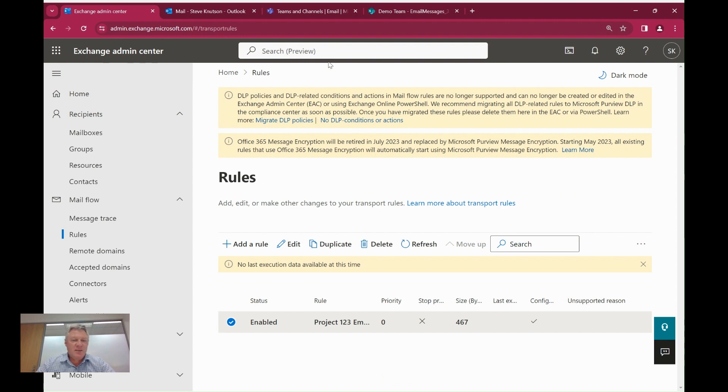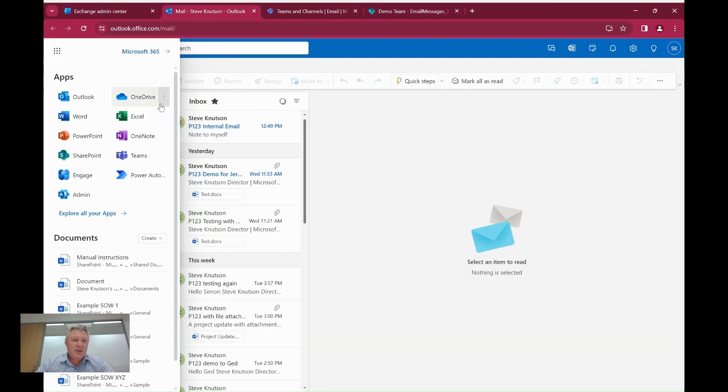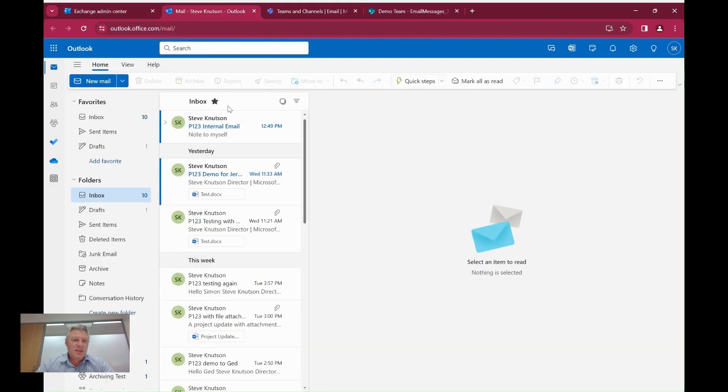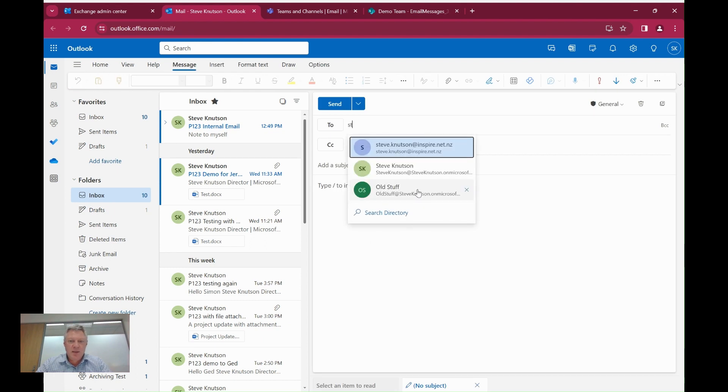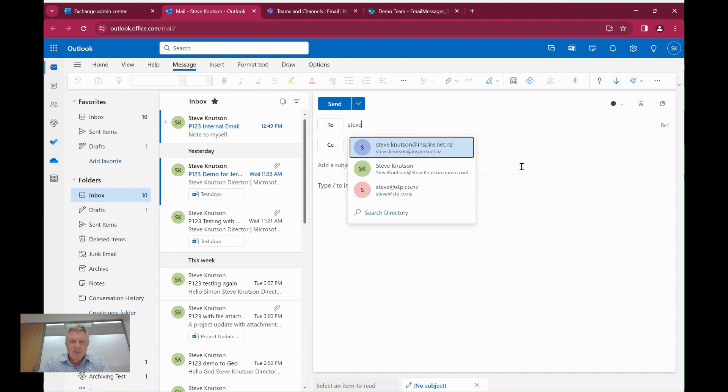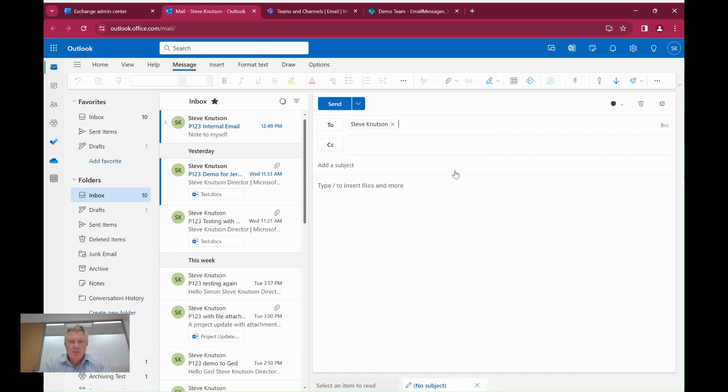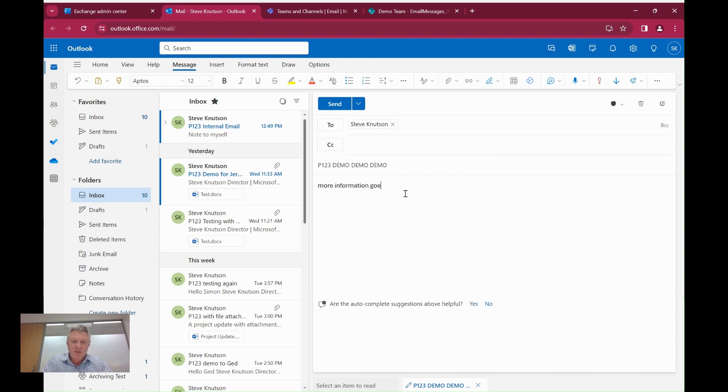The next thing that I had to do essentially from then is send an email to test it. So if I just go into my email here, I'm just going to create an email. And because it's using the transport rule, I'm going to put one, two, three in the subject line and demo, demo, demo. I can put some information here. I'm just going to hit send.